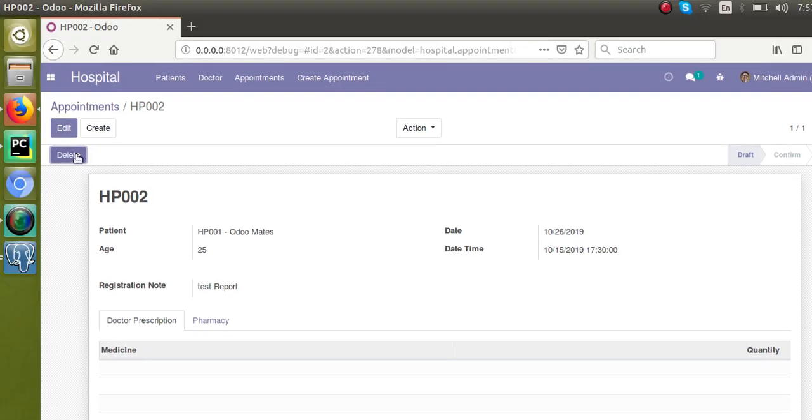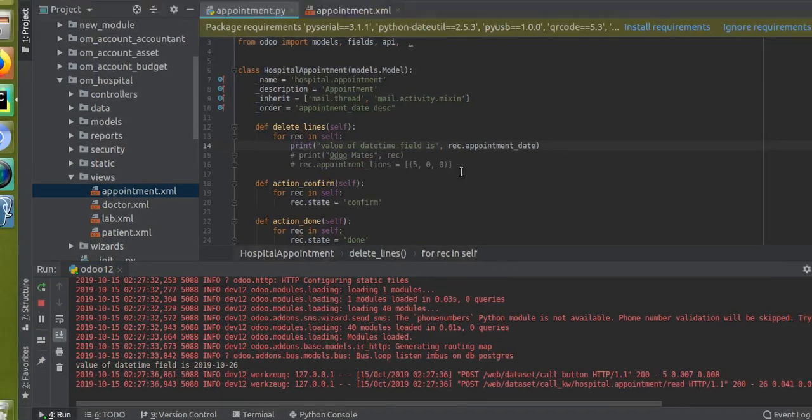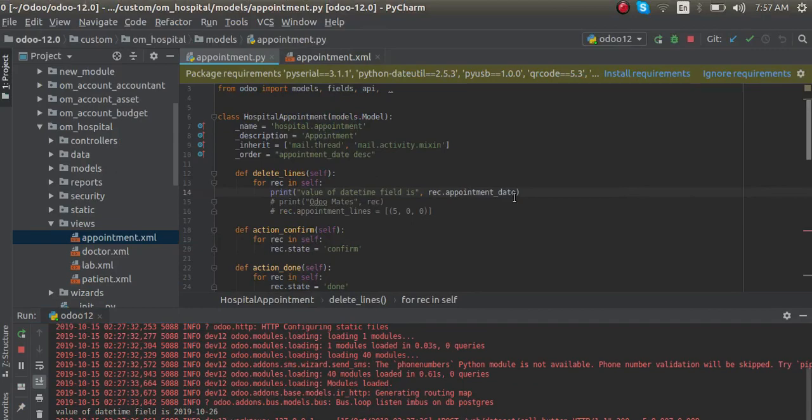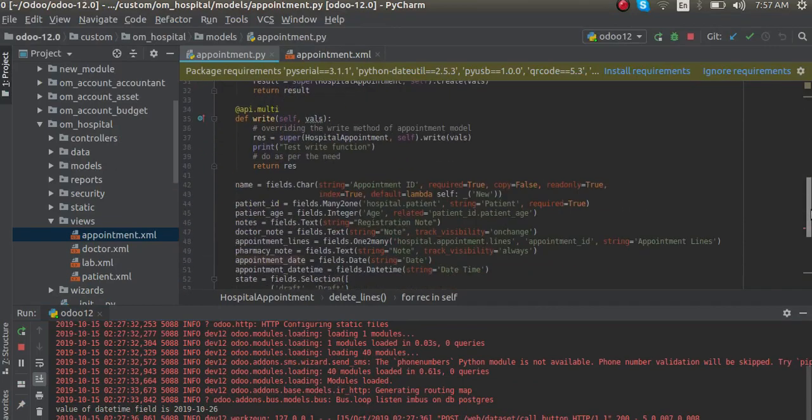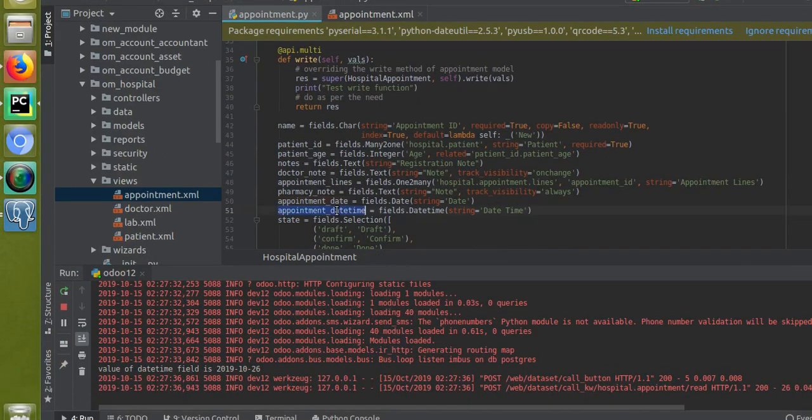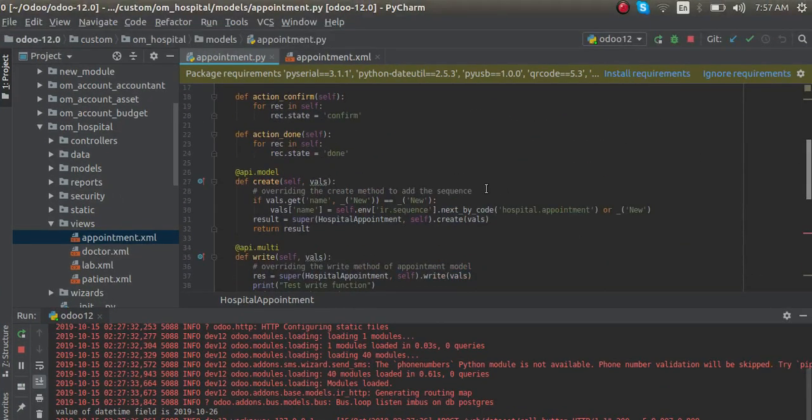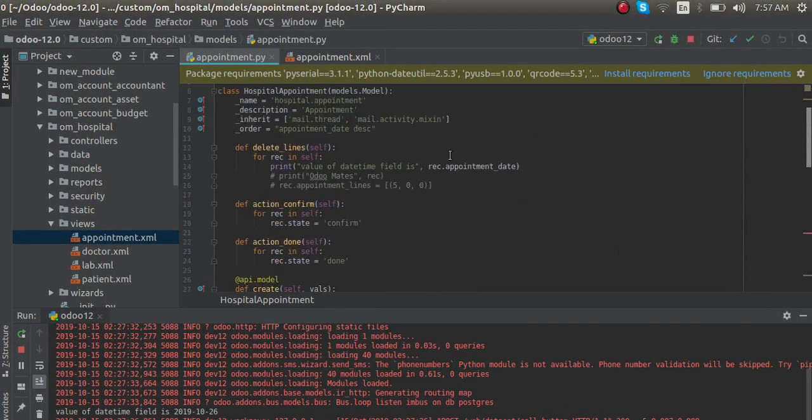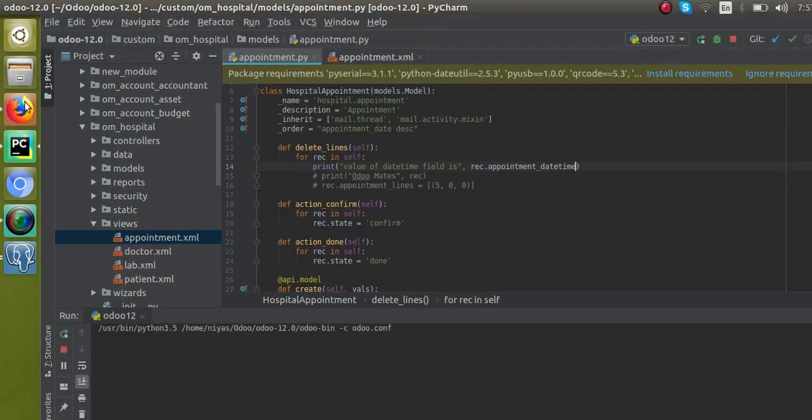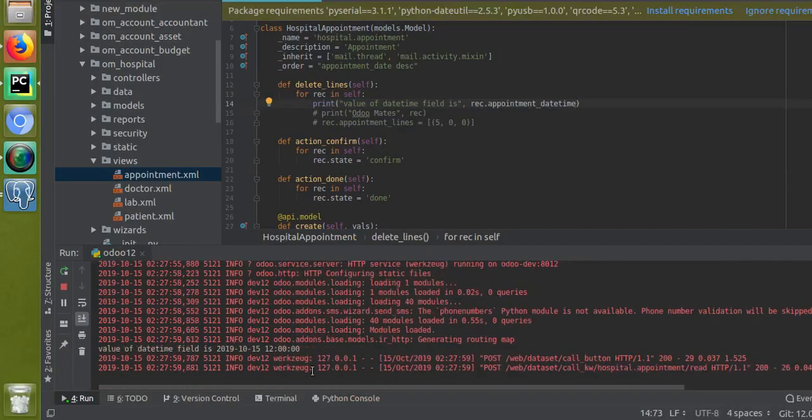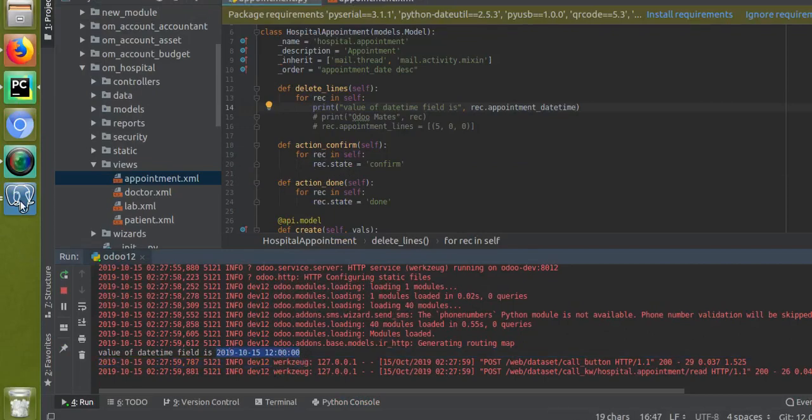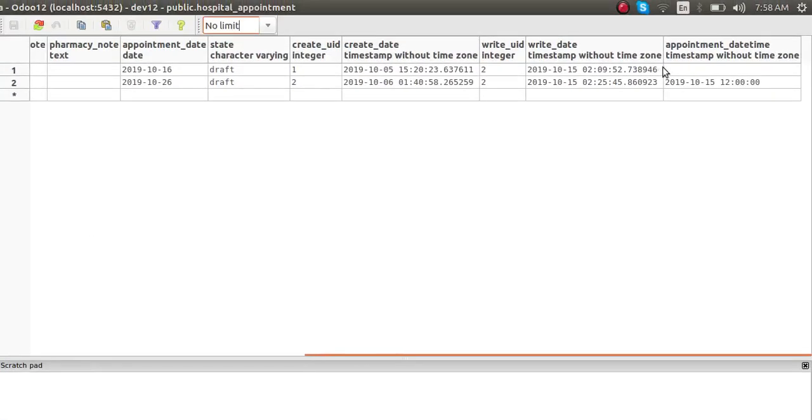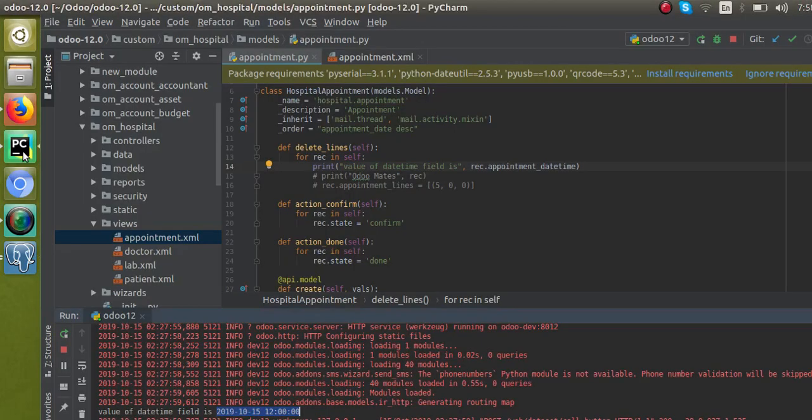I'll click on delete button and if I check the log, you can see, sorry, the field which I have to print is not appointment_date, it is appointment_datetime. So copy this and I will paste it here inside and I will restart the service again. If I click on the delete line button again, you can see here also we are getting the value in UTC, the same that we have already seen inside the pgAdmin.